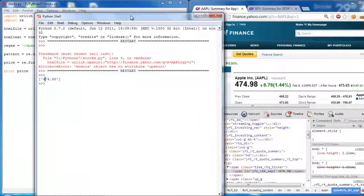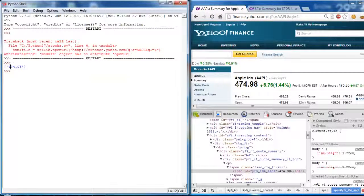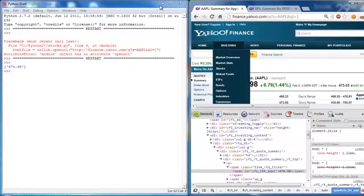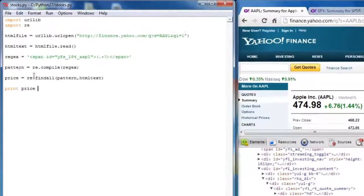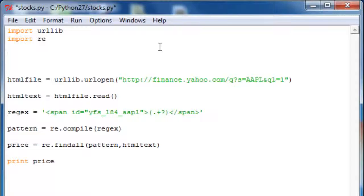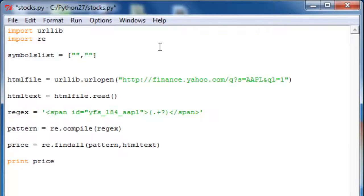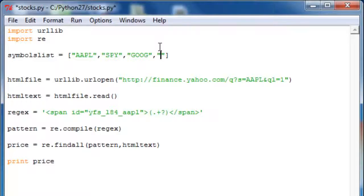We can see that the price of Apple is 474.98. The next thing we need to do is not just do it for Apple — we probably want a list of symbols to search for. We'll make an array of strings, a symbols list. Let's try Apple, S&P 500, Google, and Netflix.